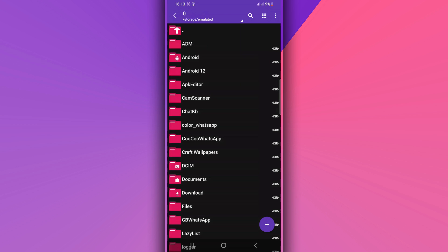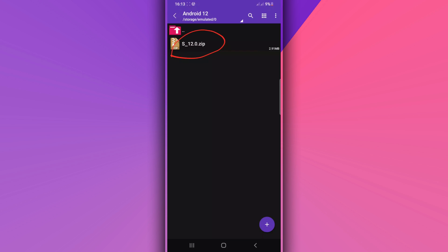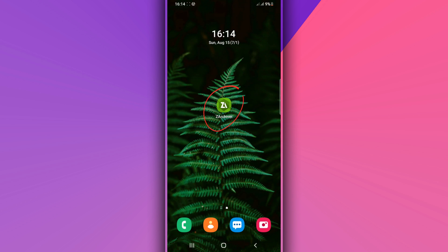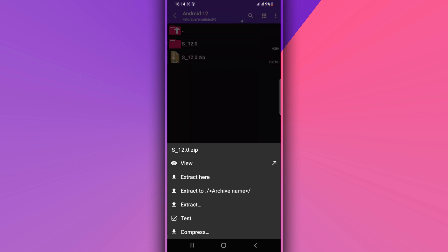Once you have the application installed, open it. You're going to need to install this small file that will help you install Android 12 without using a computer or any custom recovery. Once you have the file on your phone, open the file using this application — just one click on it. You will have a window appear; click on Extract and the file will be extracted from the ZIP.